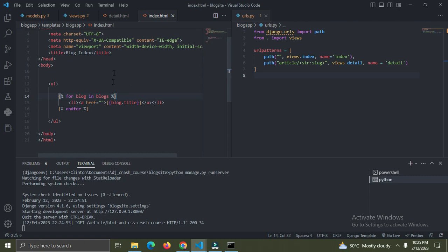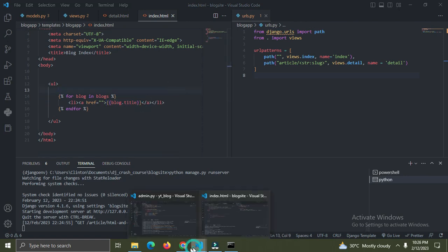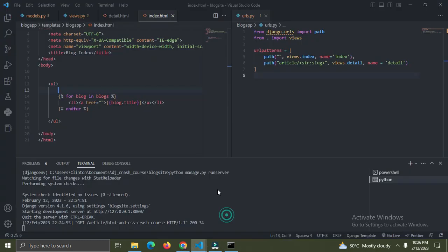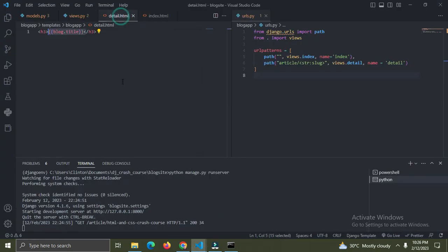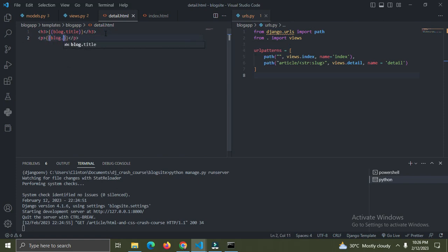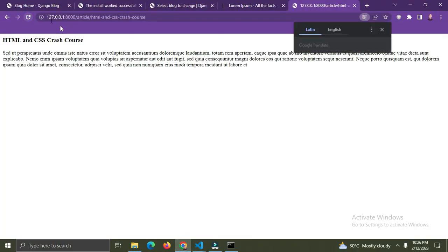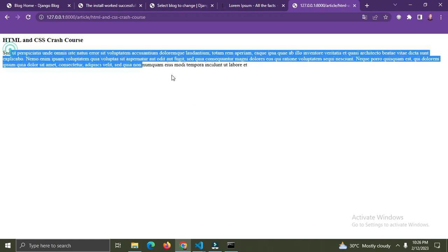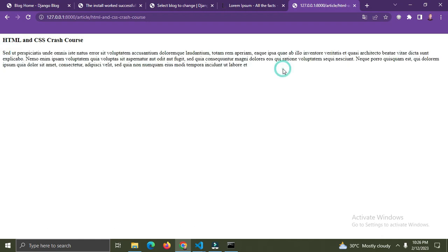For template filters like the 'for' loop, we use single curly braces with percent signs. The for loop is a template tag, while double curly braces are for template variables. I'll also add a p tag with '{{ blog.body }}'. Refreshing the page now shows 'HTML Crash Course' as the title and the blog body text.